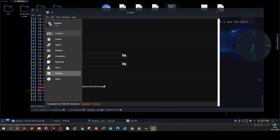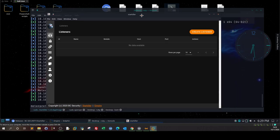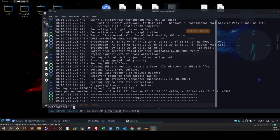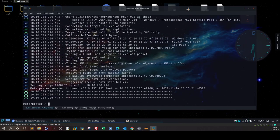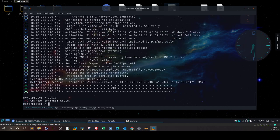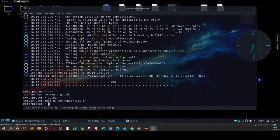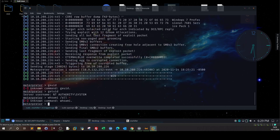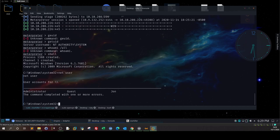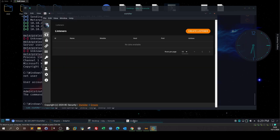Our scenario assumes we have gained access to our target. Let's analyze the scenario. Here we have exploited our target with Eternal Blue vulnerability. We have a Meterpreter shell. We can type getuid to see who we are - we are NT Authority System. Let's see whoami and net user. So we have administrator, Guest, and John.